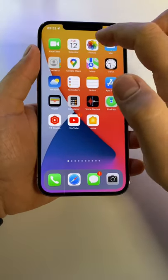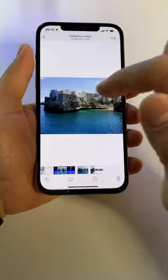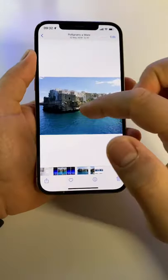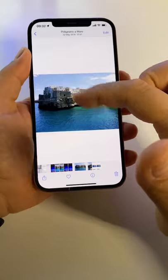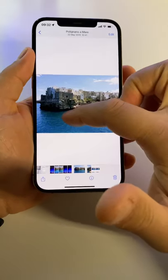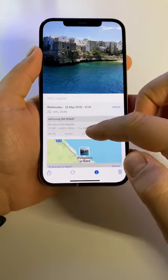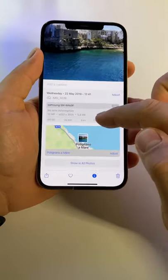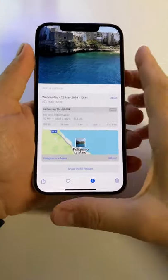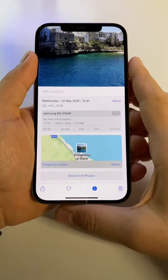To check the size of a picture on your iPhone, open the gallery, select the picture and swipe up like this. You will have this window with all kind of information here.